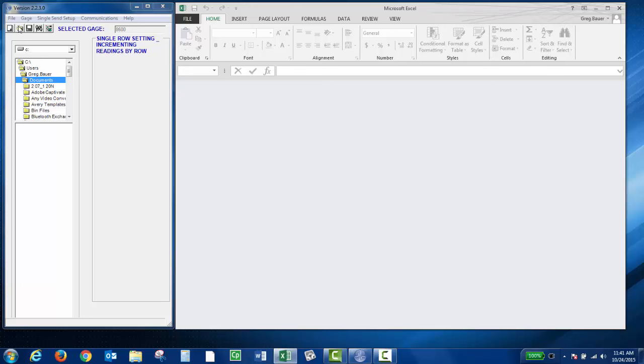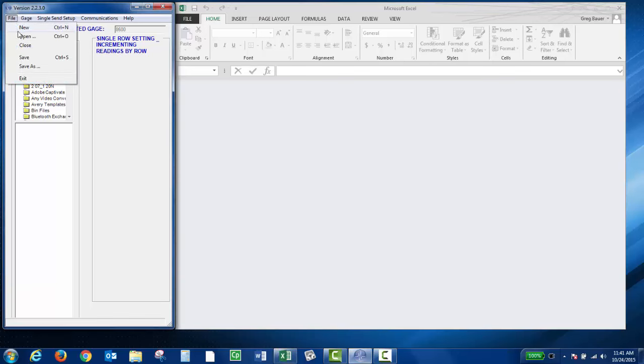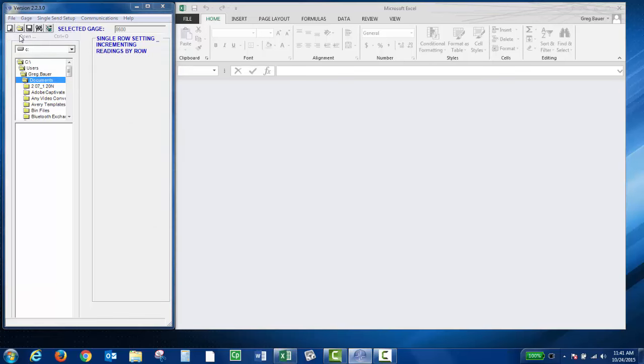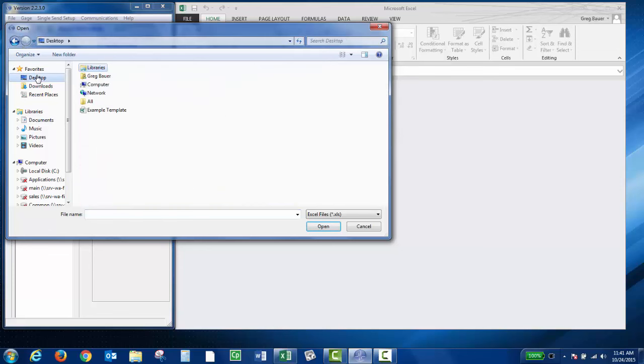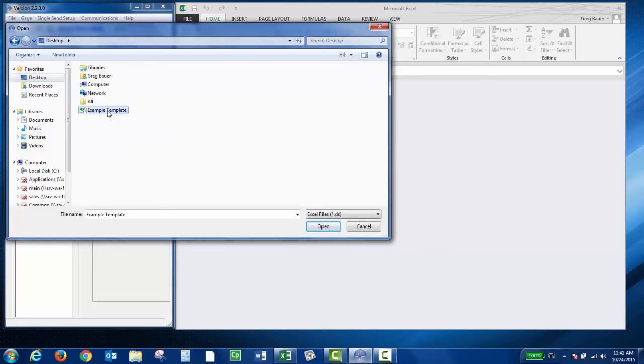Then you can either click here, which will be an open file, or likewise, you can click File and then Open. Then you can navigate to where your template spreadsheet's located. I saved an example template on my desktop. I'm going to open that.